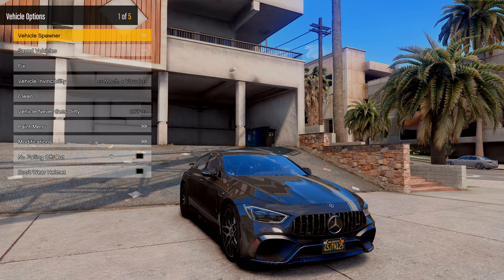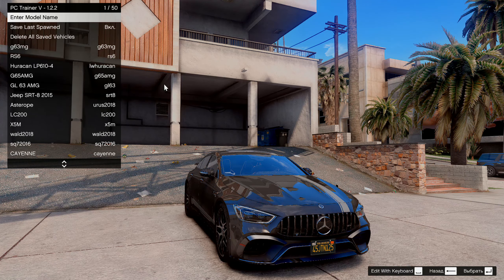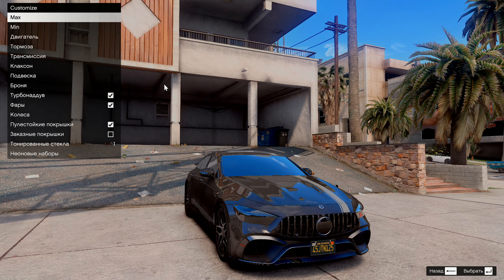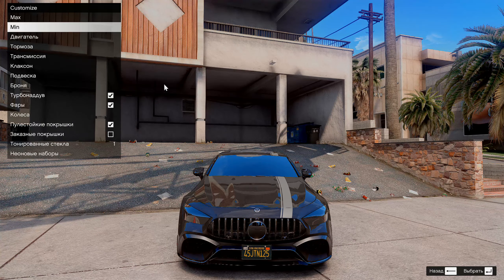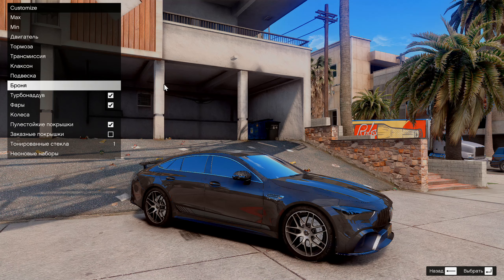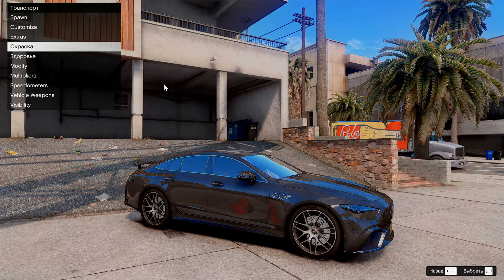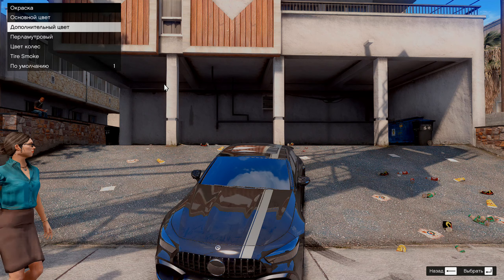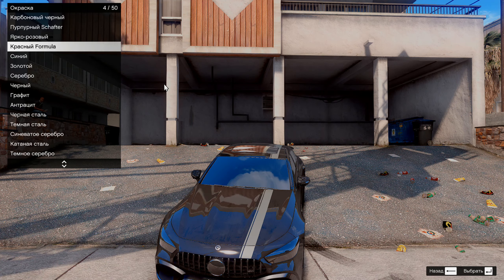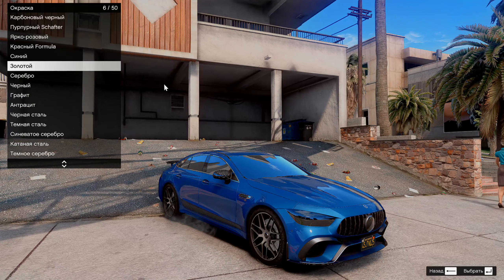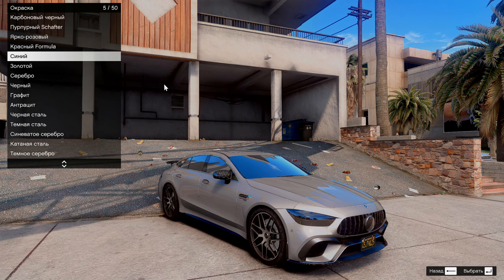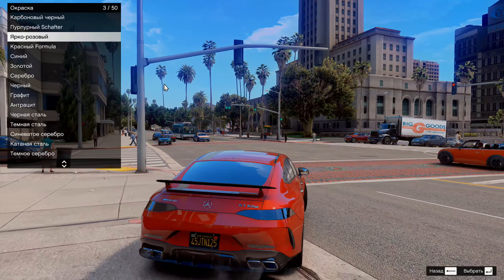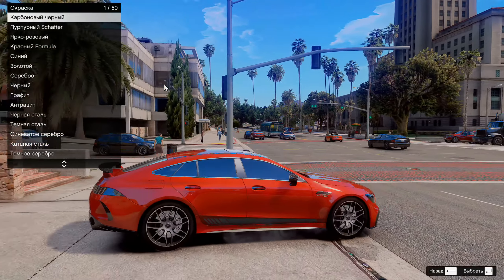Давайте посмотрим, как он в тюнинге проявляет себя. Возвращаемся назад, Customize Maximum. Даже значок заменился, смотрите. Ну здесь не особо что-то меняется — не особо он в тюнинге сильно выглядит. Давайте посмотрим раскраску по умолчанию: основной цвет, Metallic. Красный — вот, синий — крутой, такой неплохой. Красный Formula. Ну чёрный, наверное, самый лучший. На таком Мерсе круто смотрится любой цвет, как по мне.